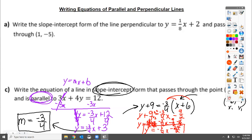So that's the parallel equation. The answer in red at the very bottom is the slope-intercept form of the line parallel to 3x plus 4y equals 12. If you were to graph them both, you'd notice both lines have the same slope of negative three-fourths. One passes through a y-intercept of 3, and the other passes through about negative 13 and a half. That's how parallel lines work.